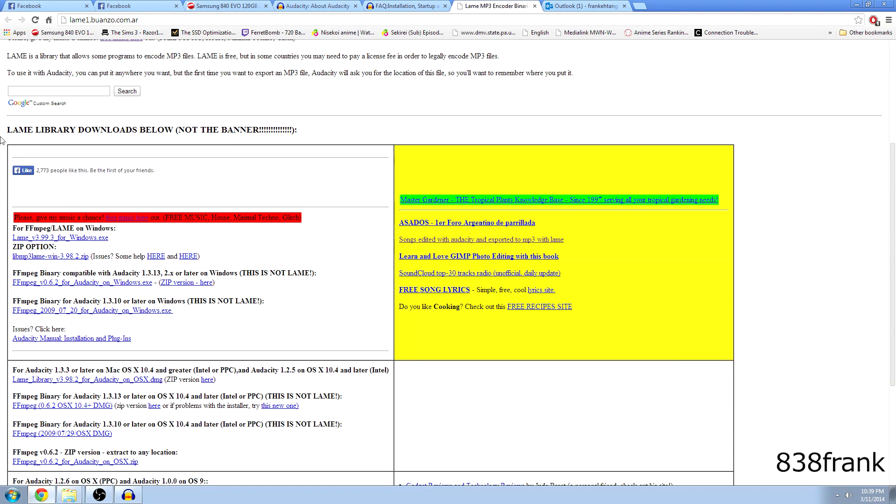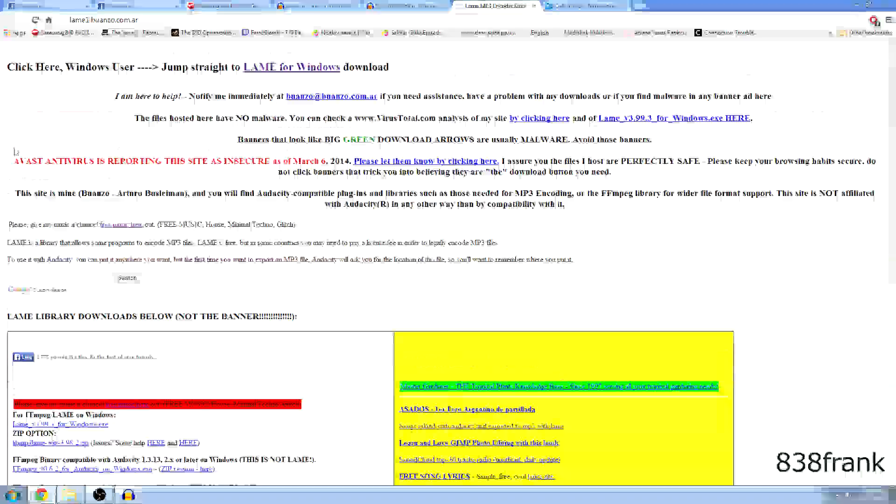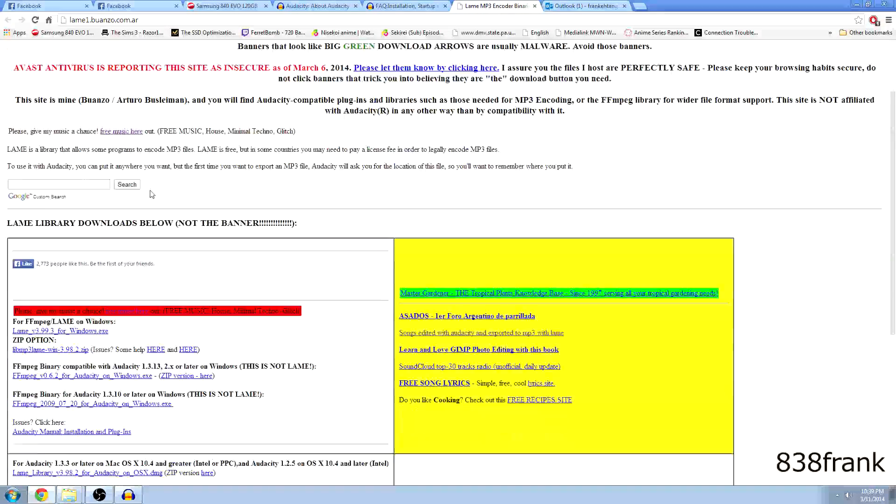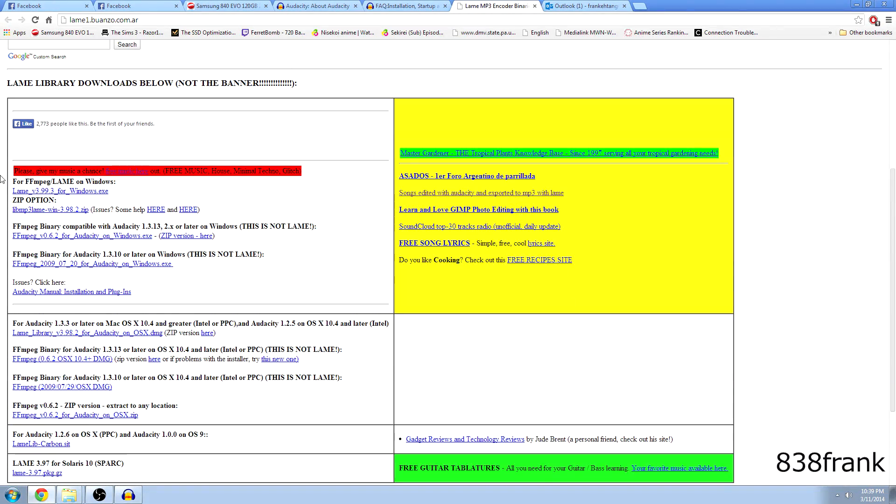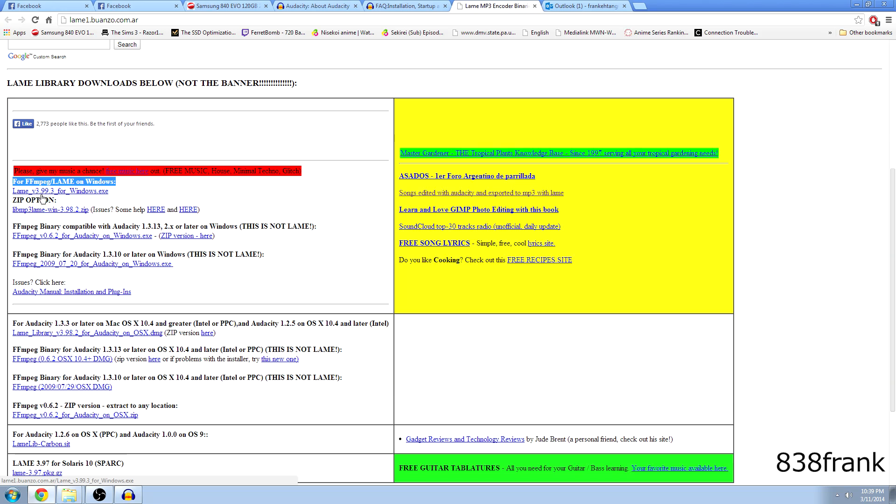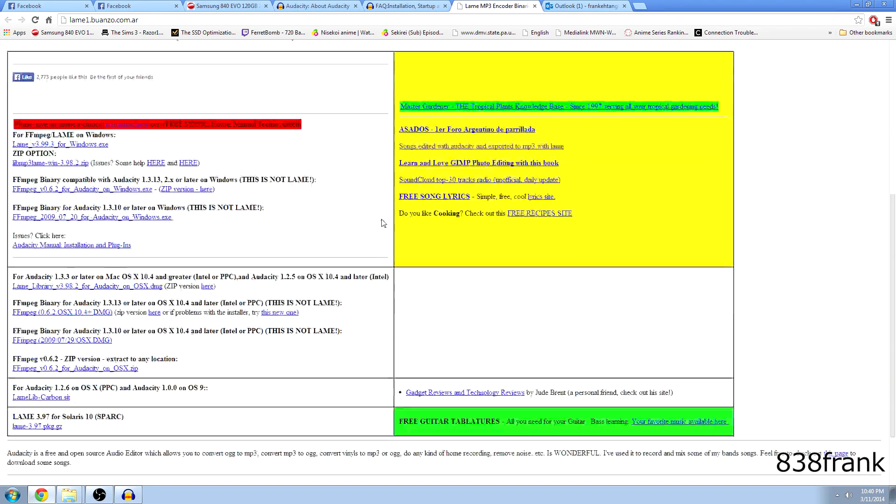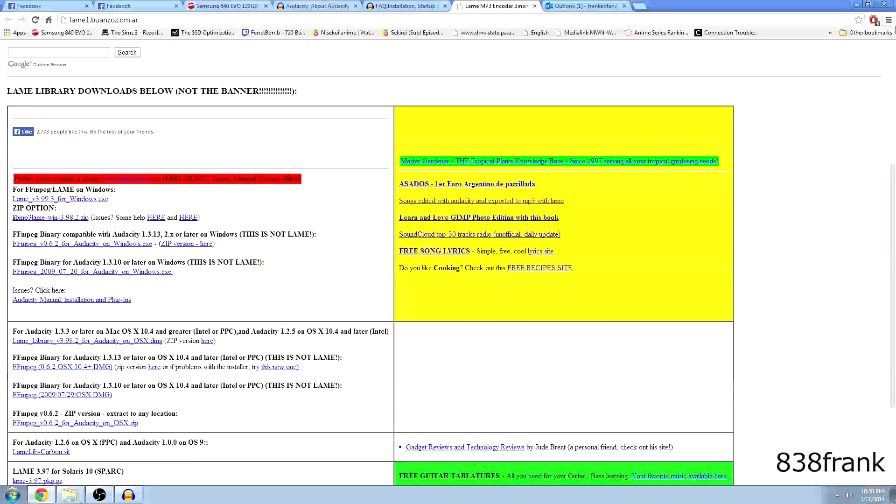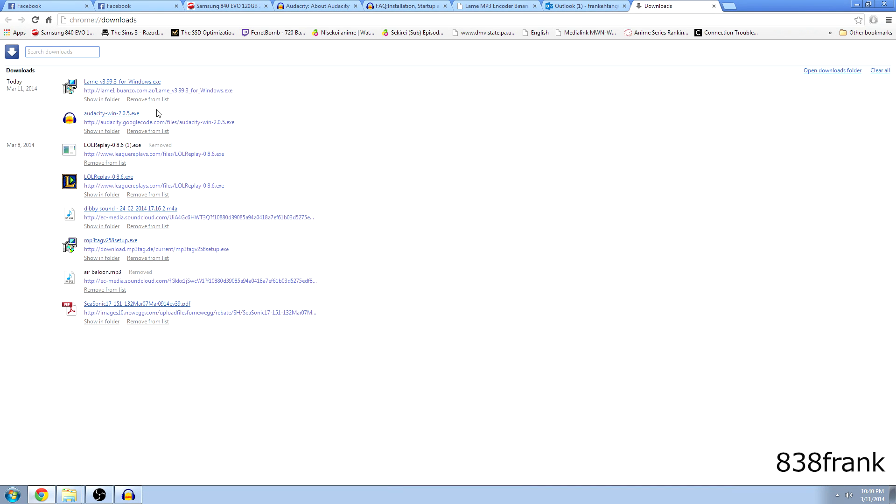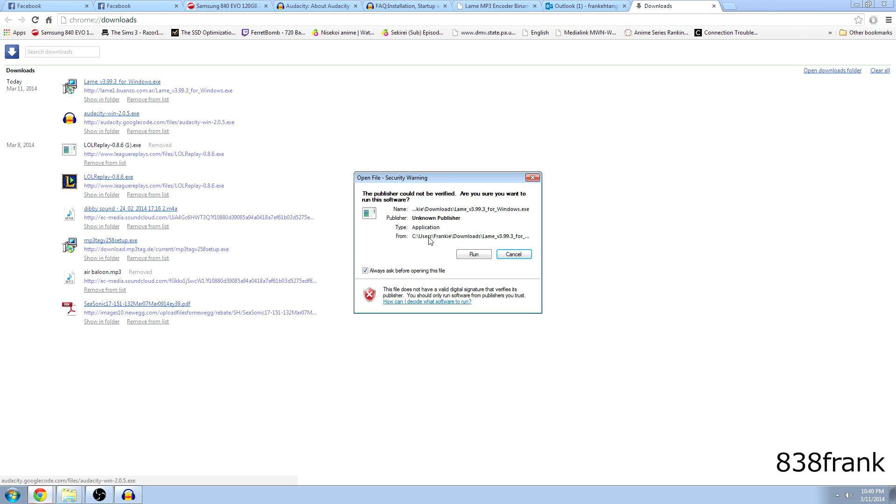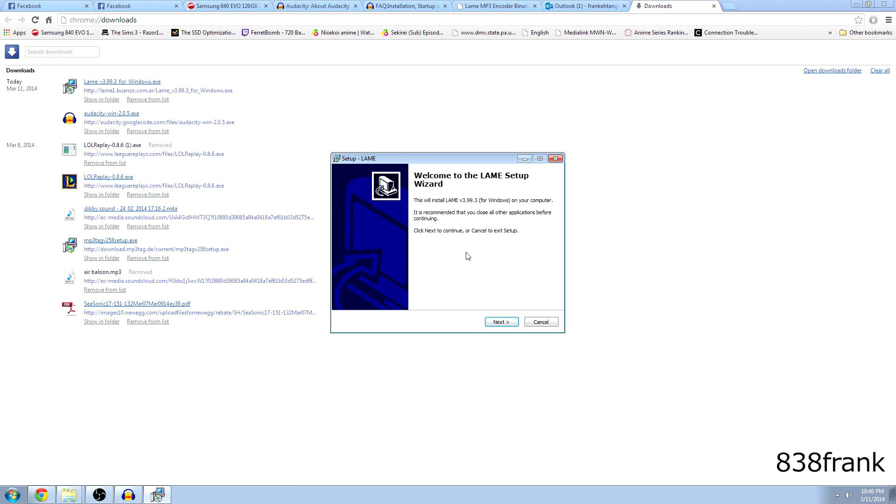And then you're going to see like a sketchy looking website. It looks like Craigslist or something. But it's right here. For FFmpeg lame on Windows. And you're going to click lame v 3.99.3 for Windows EXE and download that. It's a really quick download. So I downloaded it earlier and it's right here. And I'm going to hit OK. Let's run it. It's not a virus guys. It works.